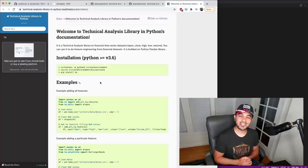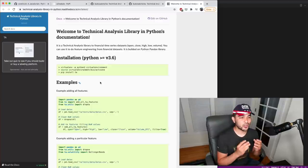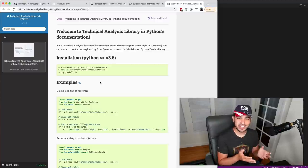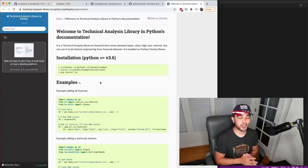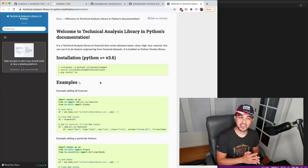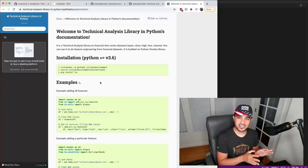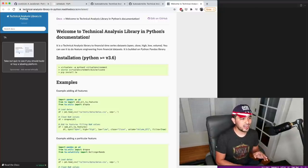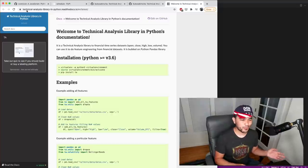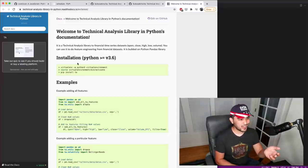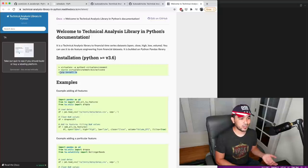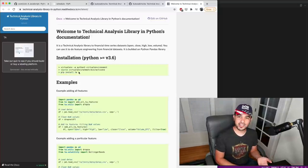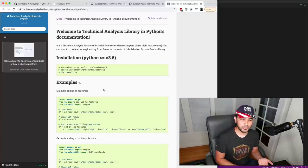Hey everyone, welcome back. In this video, I'm going to show you how to use TA, the Technical Analysis Library in Python. I got the documentation pulled up here. Not a very creative name, but it works. So all you have to do is do pip install TA, and you'll have this nice library available to you.